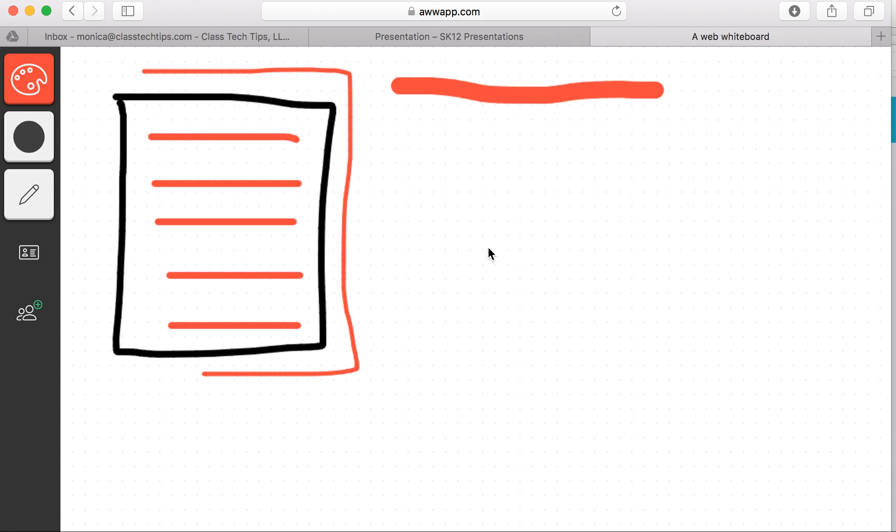Awapp is really useful because all you have to do is open up a web browser. This works on Safari, Chrome, Firefox, you name it, and then you're able to write on the screen.